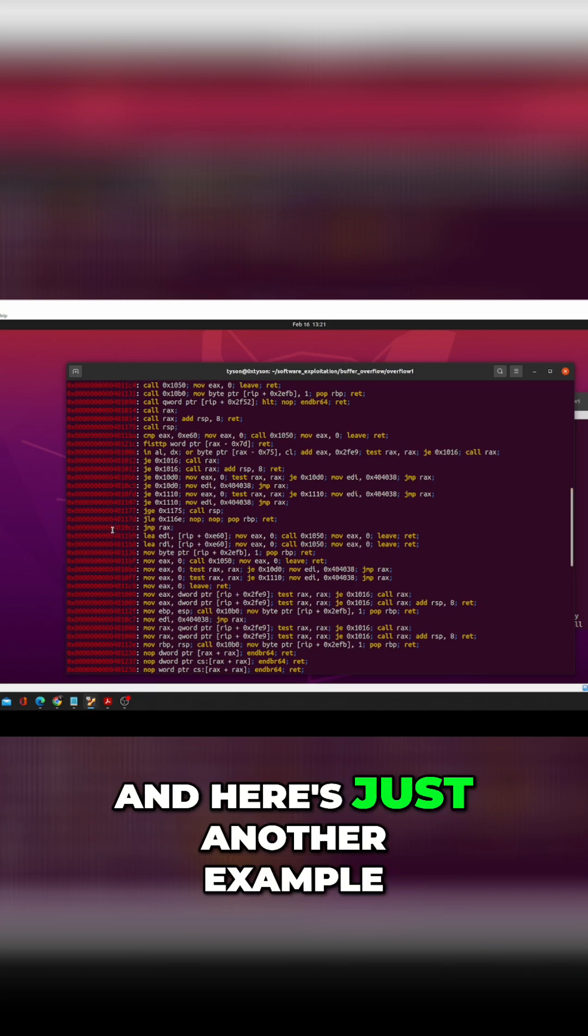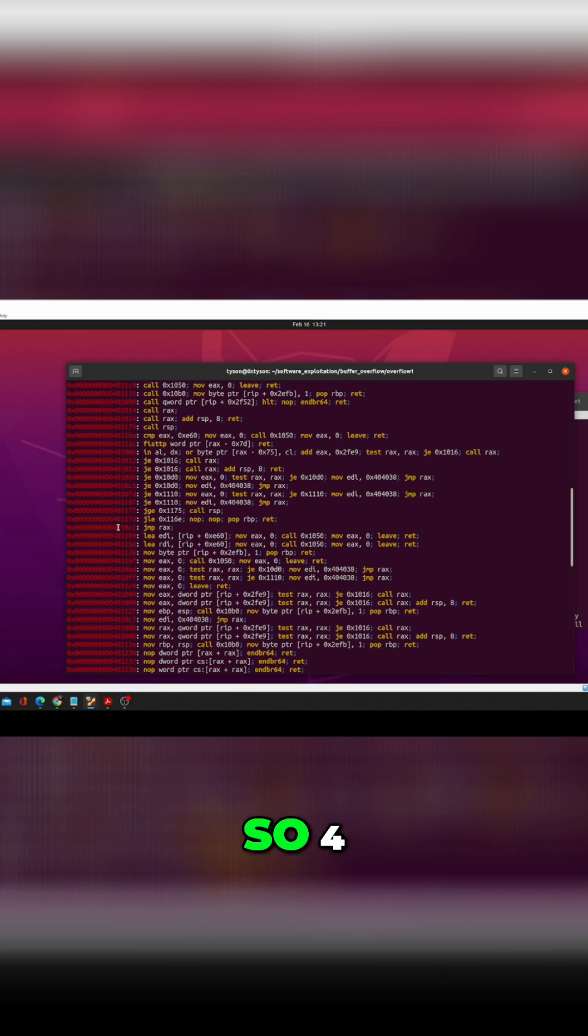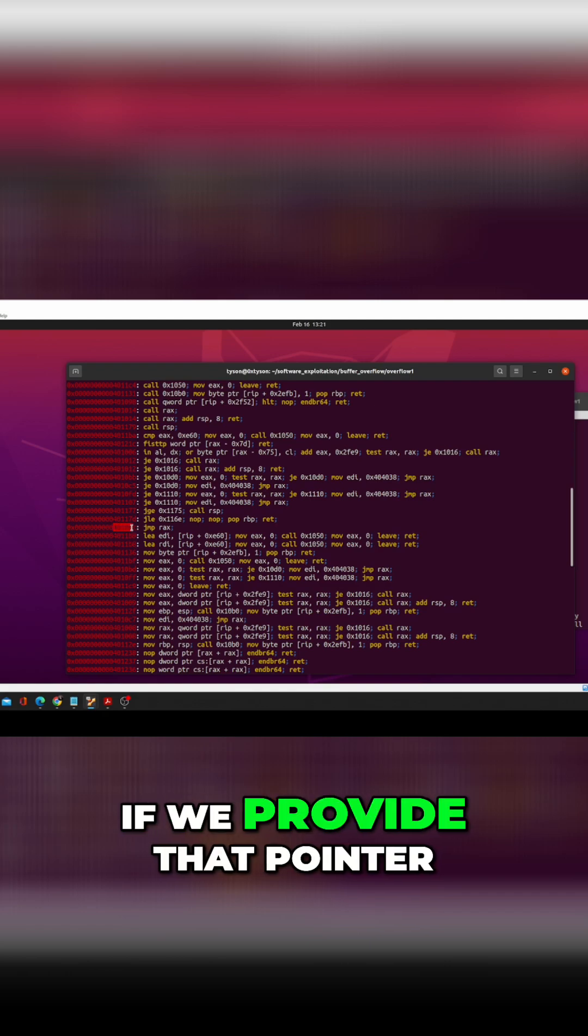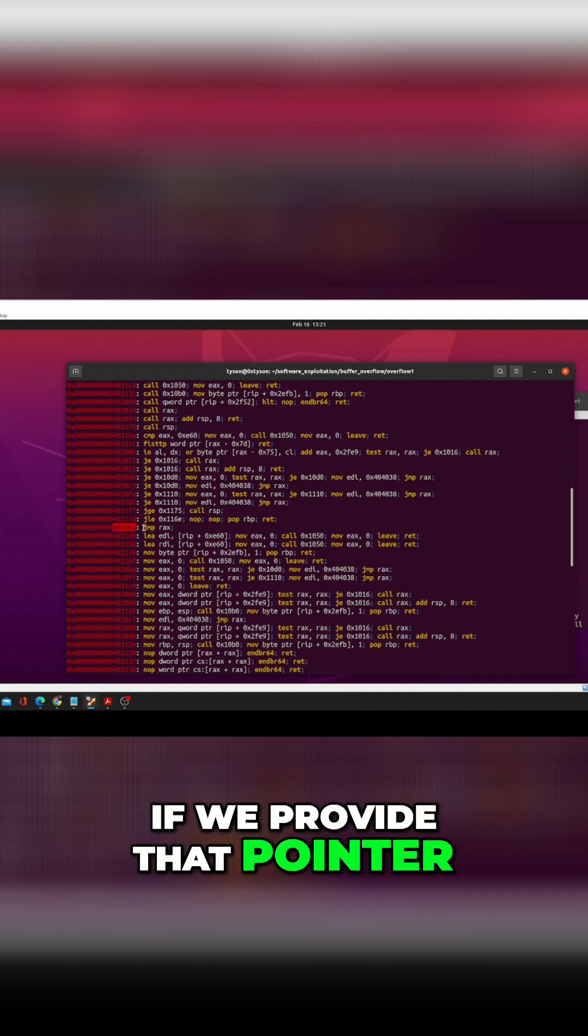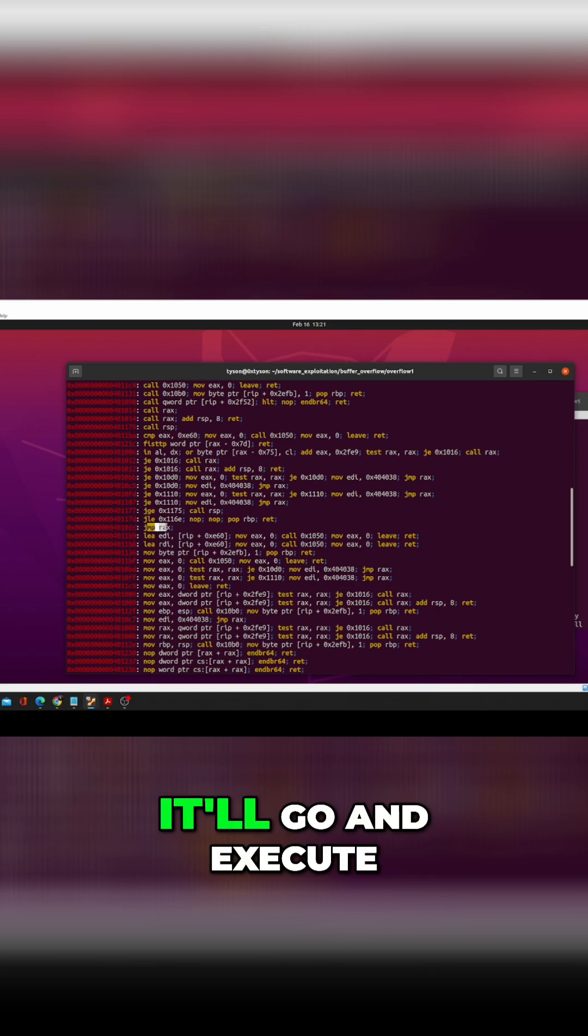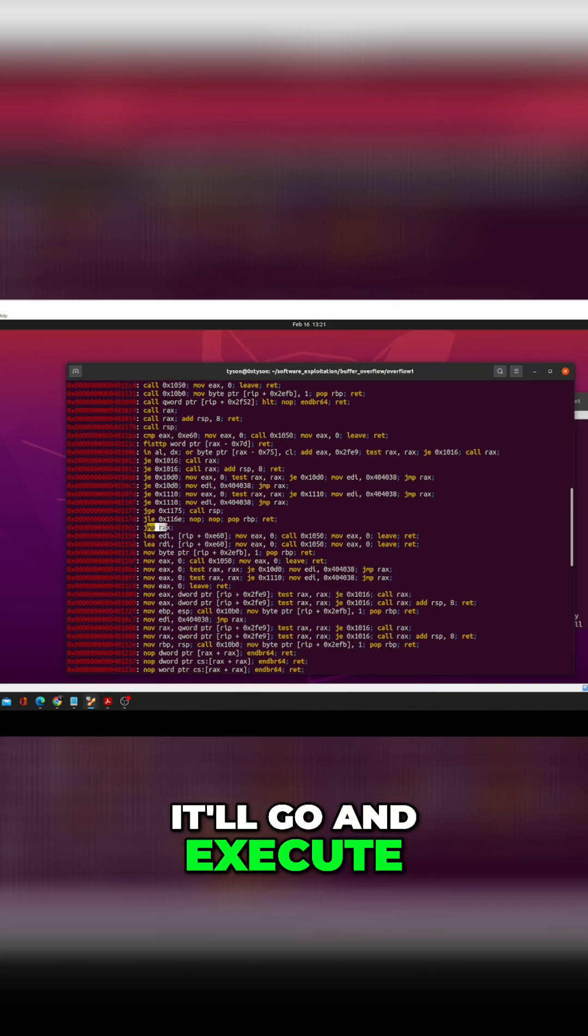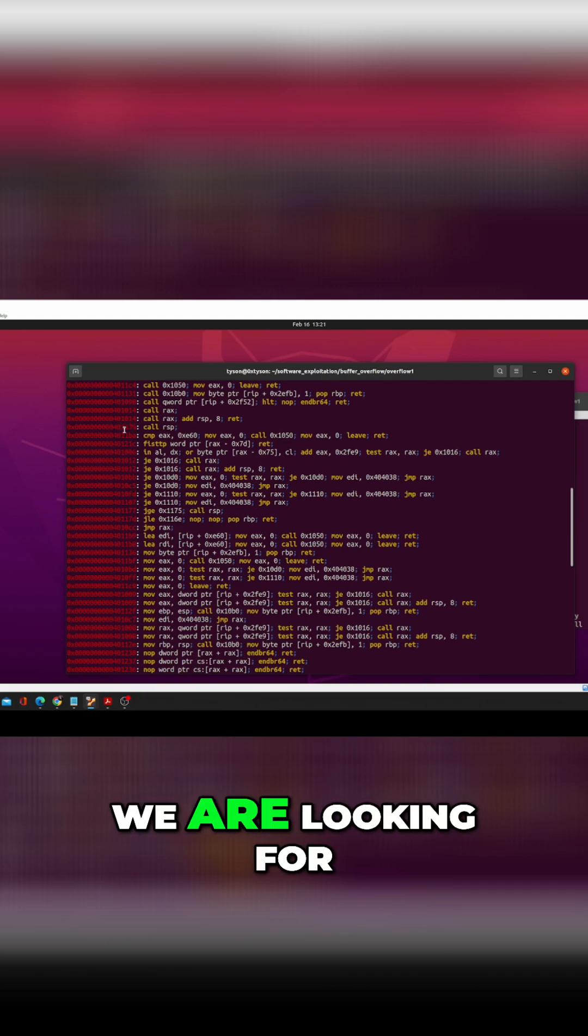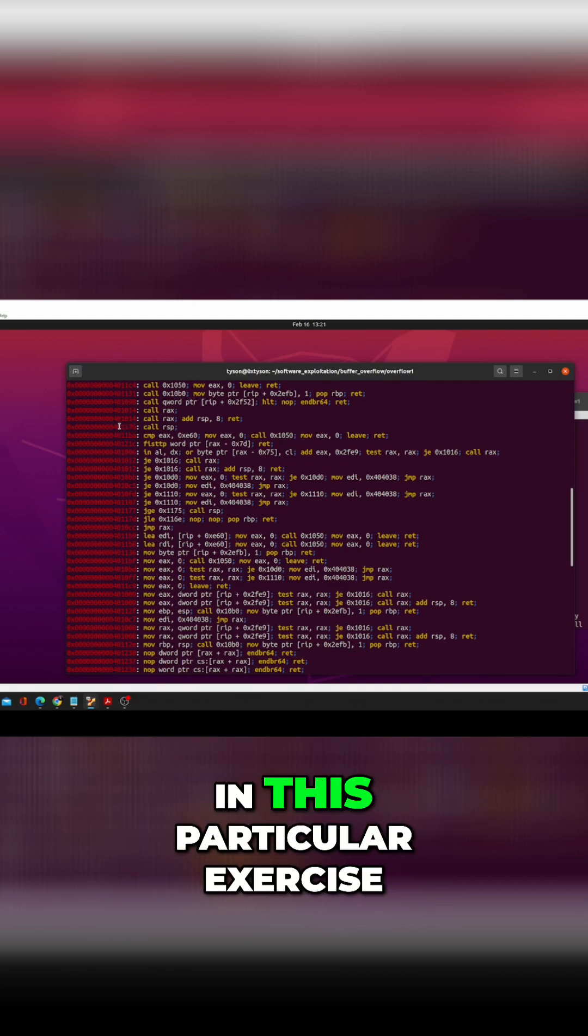Here's just another example. So 401 or 401 0 CC - we provide that pointer to RIP, it'll go and execute jump RAX.